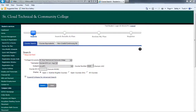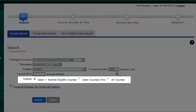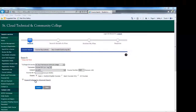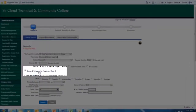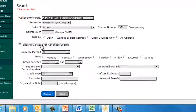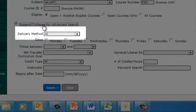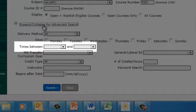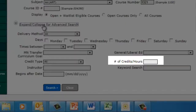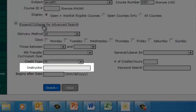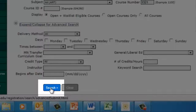You can limit your results to open courses or open and waitlist eligible courses. You can also click here to use the advanced search, where you can narrow down your results by delivery method, day of the week, time, Minnesota Transfer Curriculum Goal Area, number of credits, instructor, and more. Once you determine your search parameters, you can click Search.